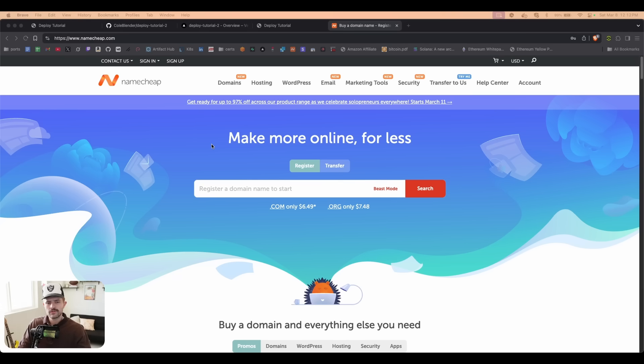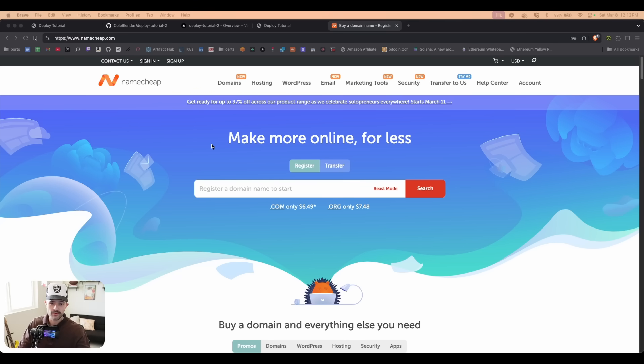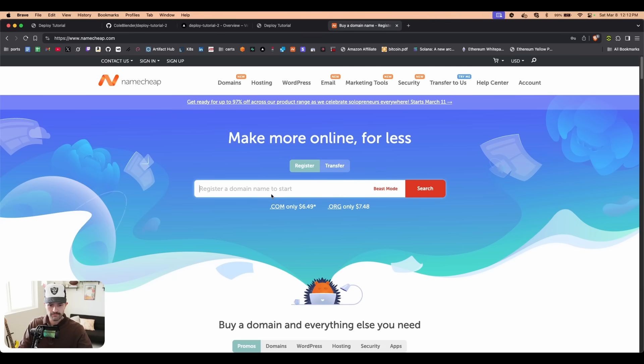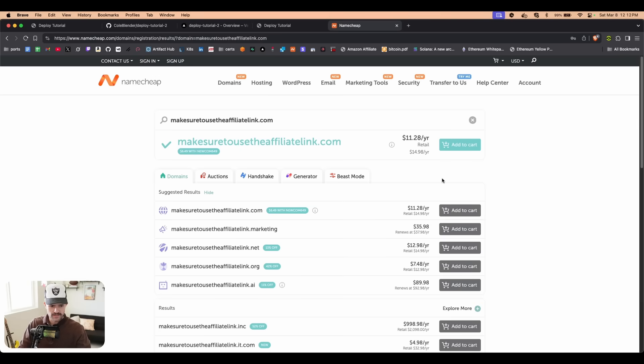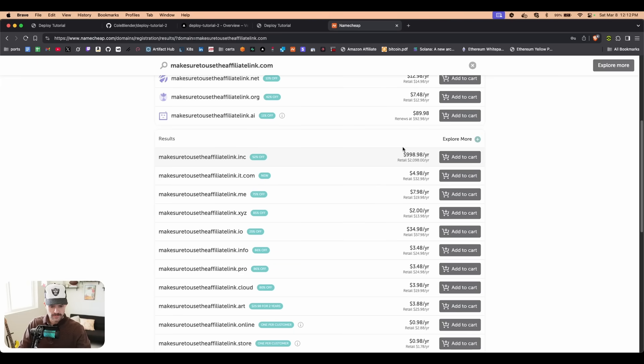Do your boy a solid and click the affiliate link below to Namecheap. If you do buy something, I will get a small commission. You don't pay any more money. Once we get over to Namecheap, you're going to type in whatever domain you want. I'm going to call this 'make sure to use the affiliate link dot com'. We'll see if that's available, and we can see that that is available.